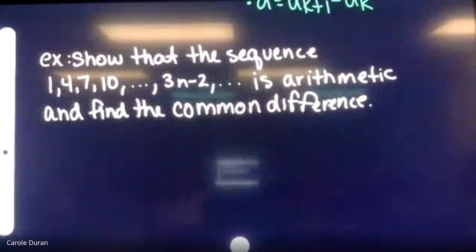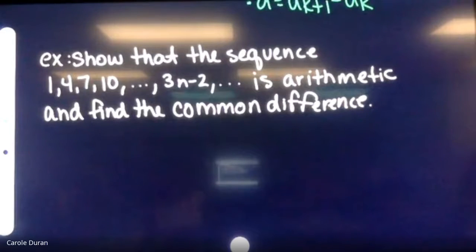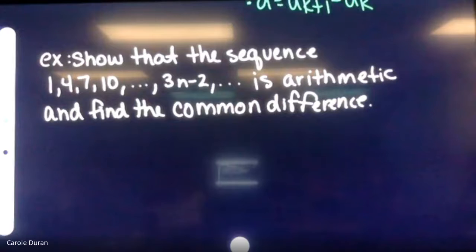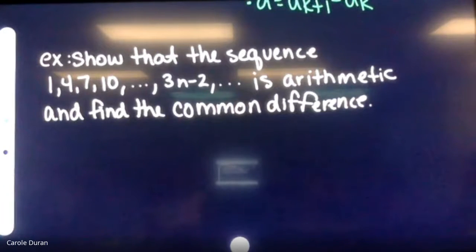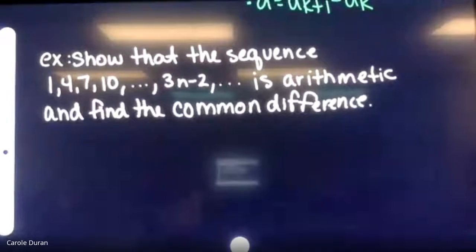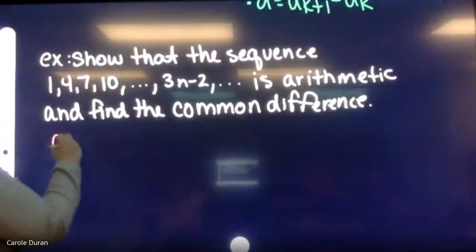We have the sequence one, four, seven, ten and so on, following the rule three-n minus two. We need to determine whether it is arithmetic and find the common difference by testing the difference between three sets of consecutive terms.